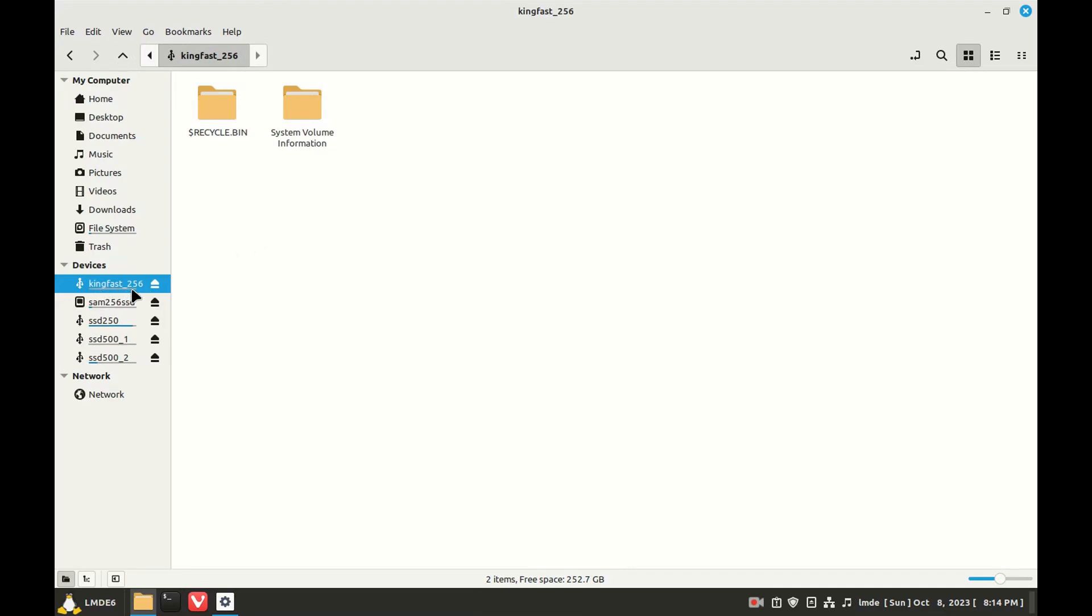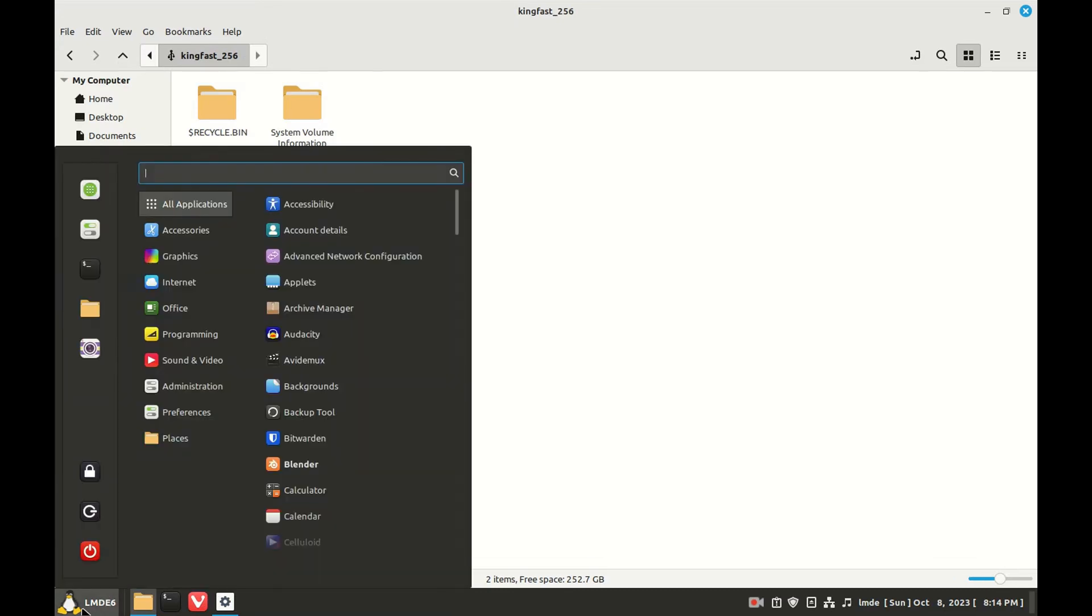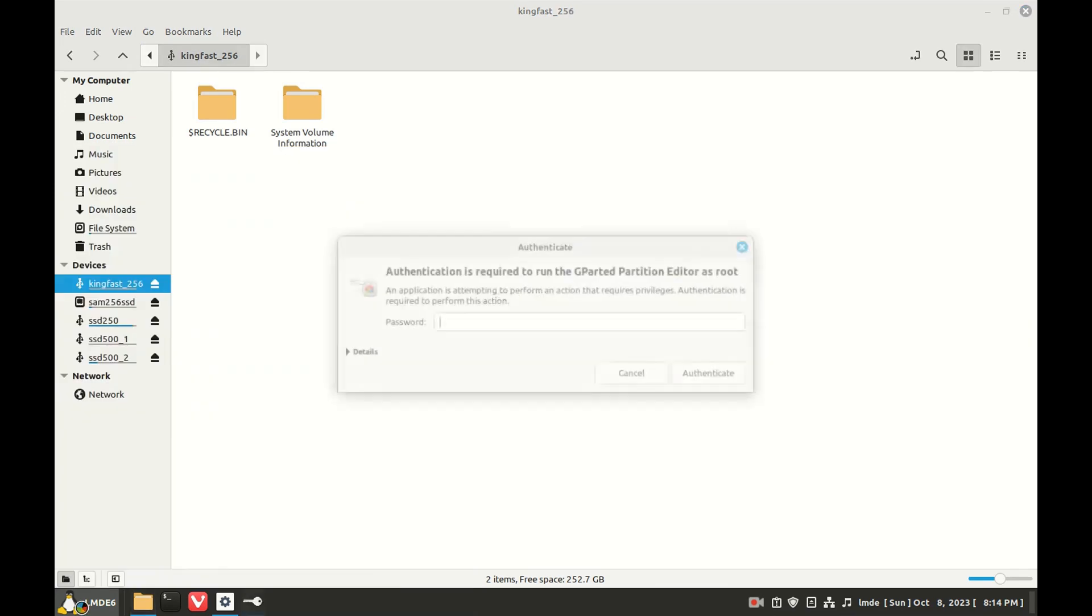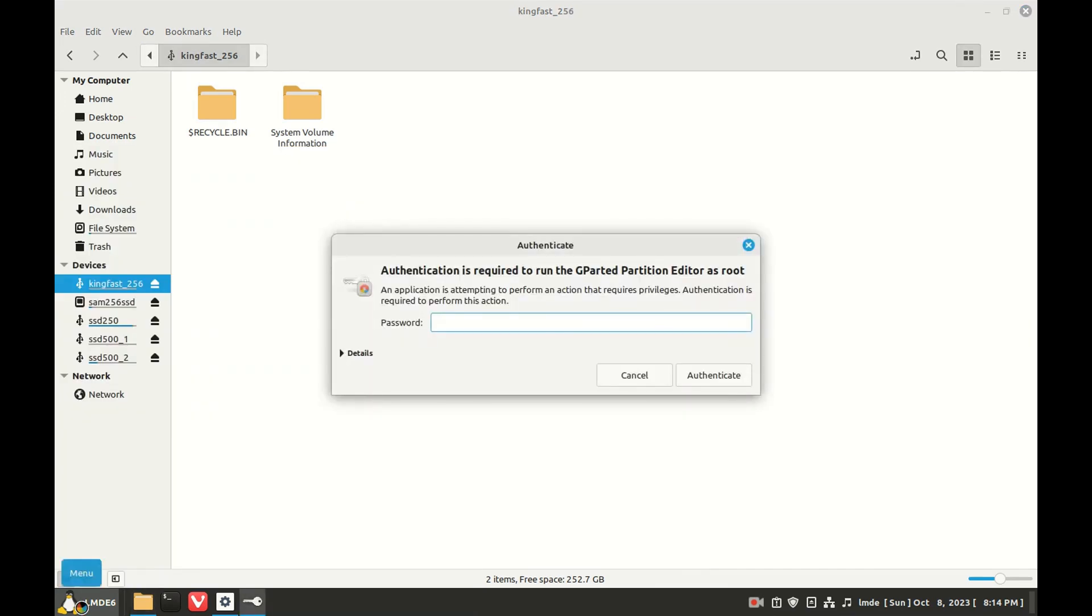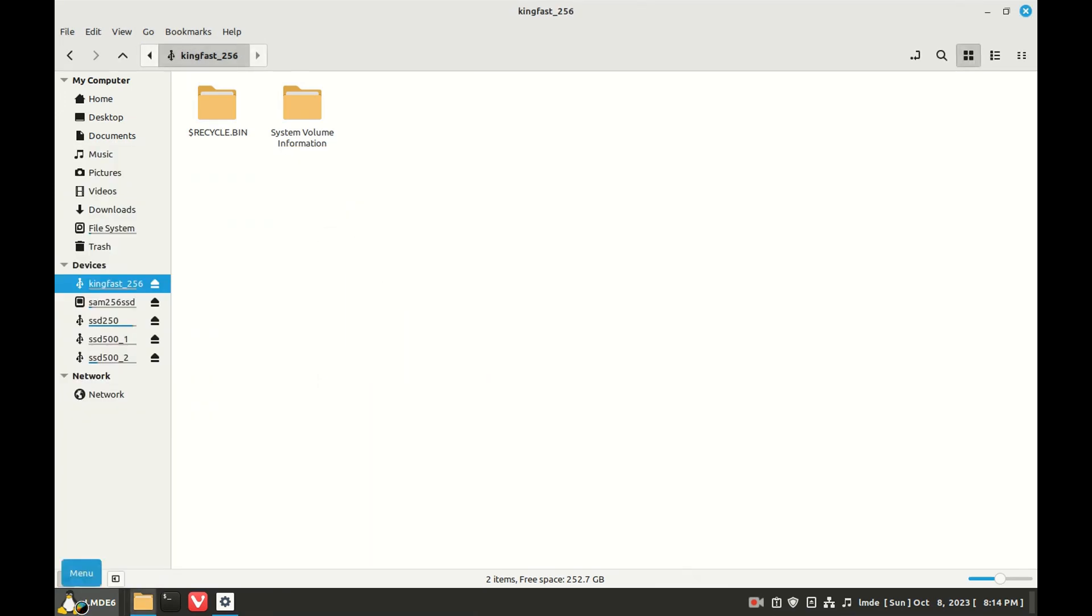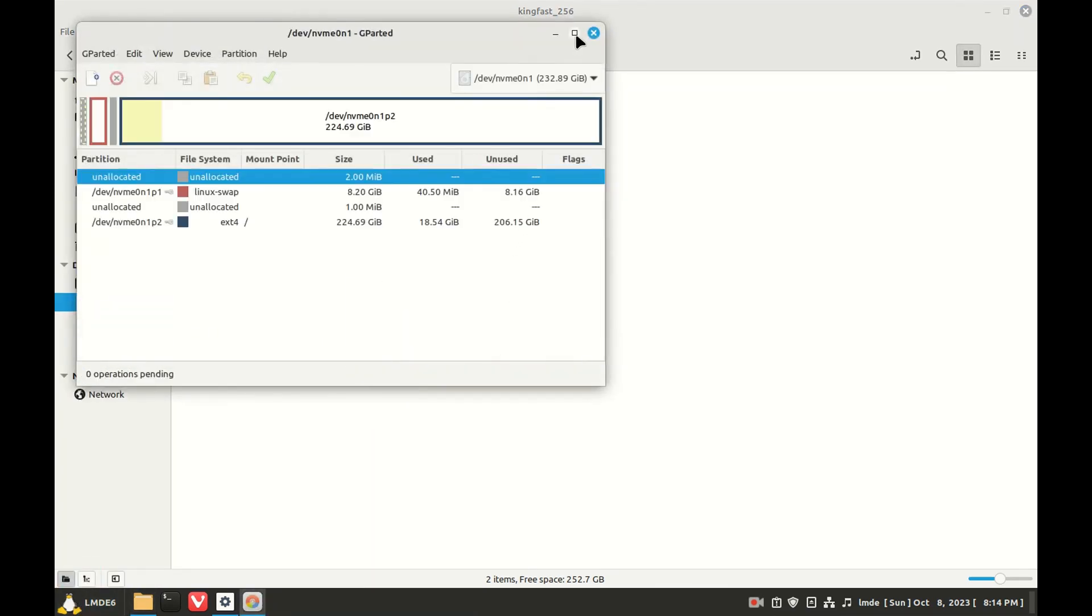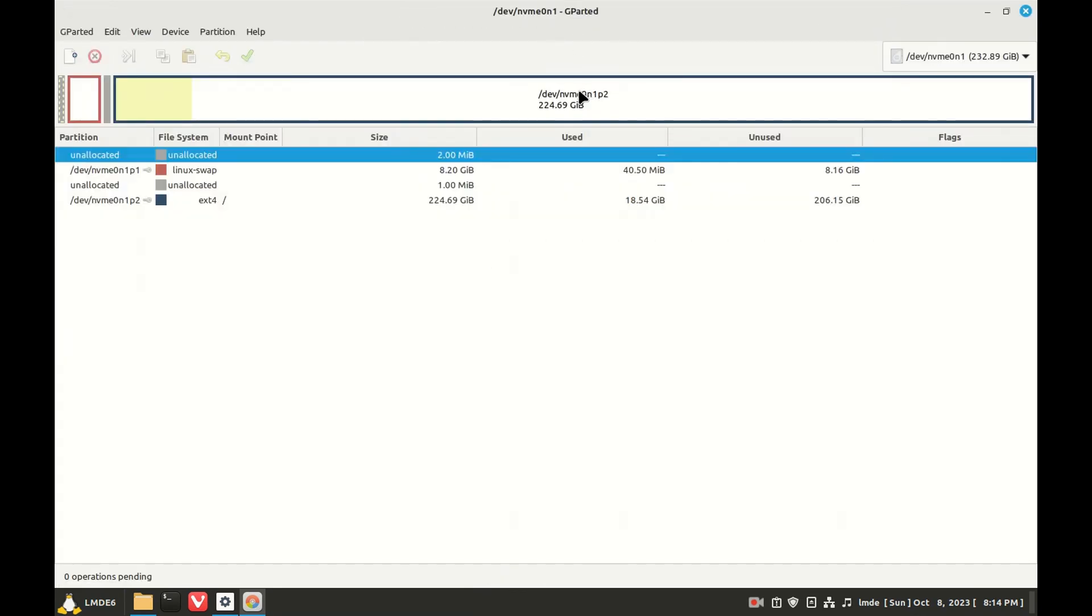So we'll go to GParted. We'll find the drive with the label that matches.